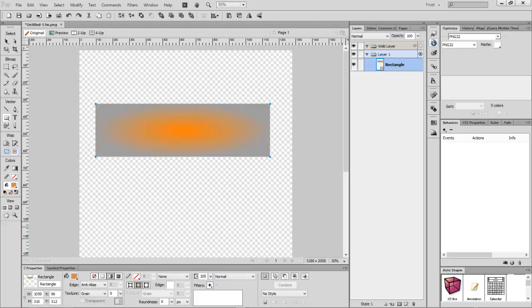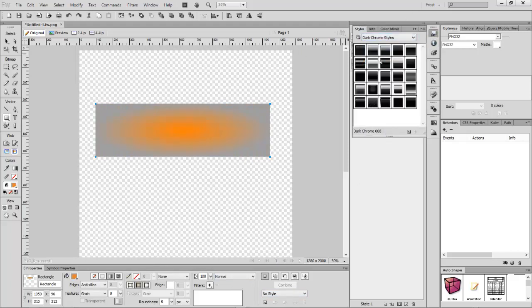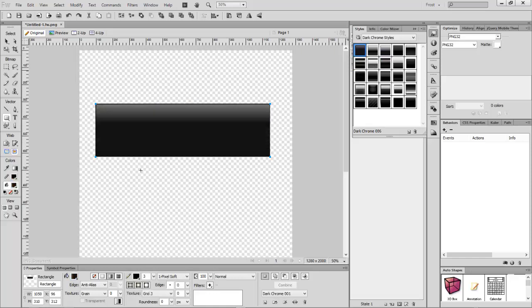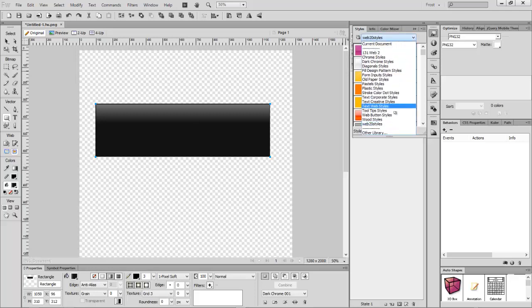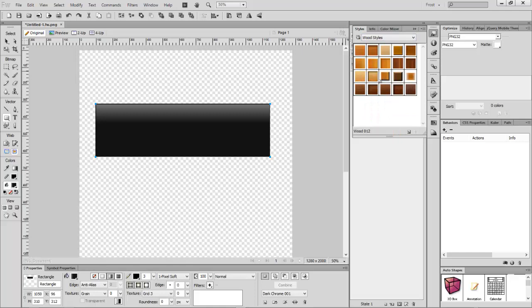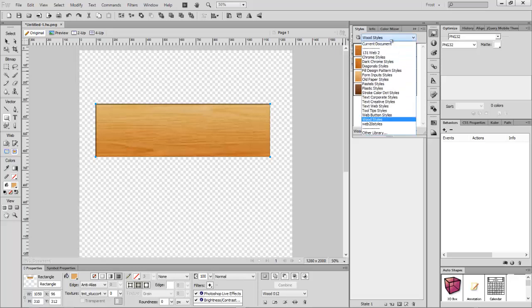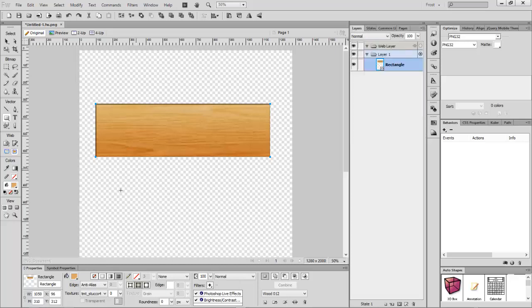The second thing I want to show you is styles. You have some crazy preset styles here — you can choose whatever you want, and it will just change your object. I normally use these ones a lot. There's a ton of them, so many, and these help me a lot. I don't have to remake styles from scratch like you do in Photoshop.